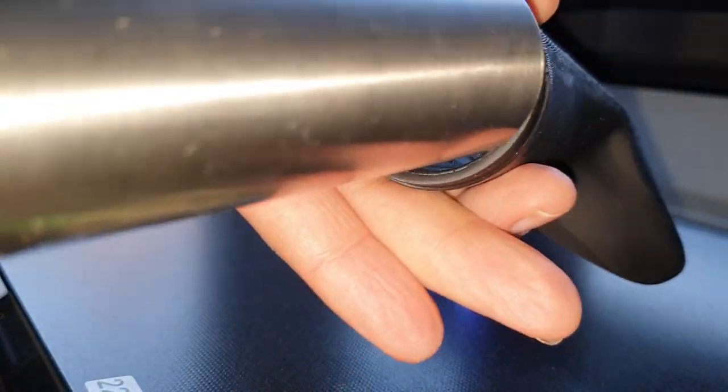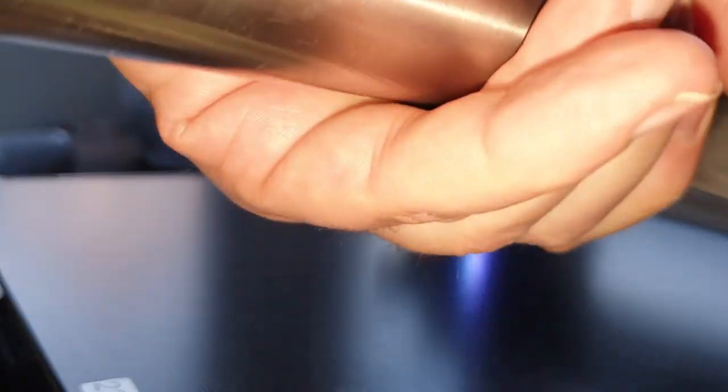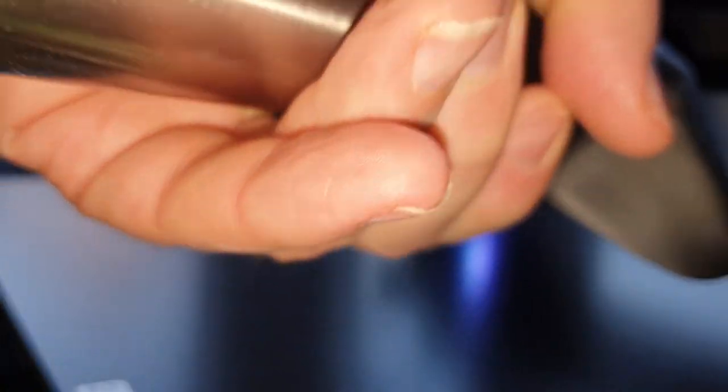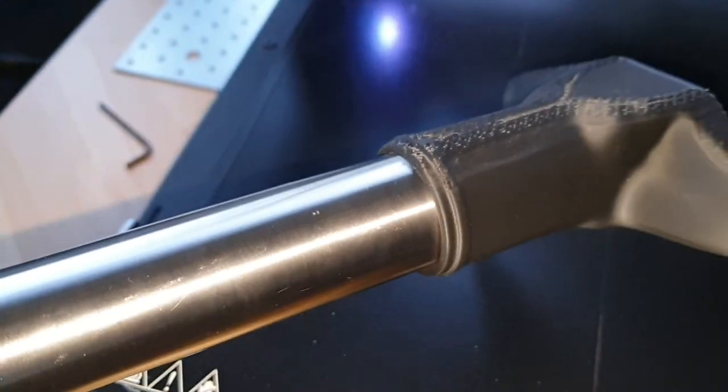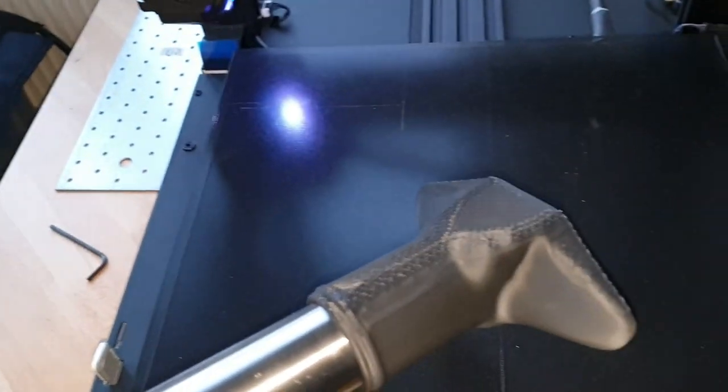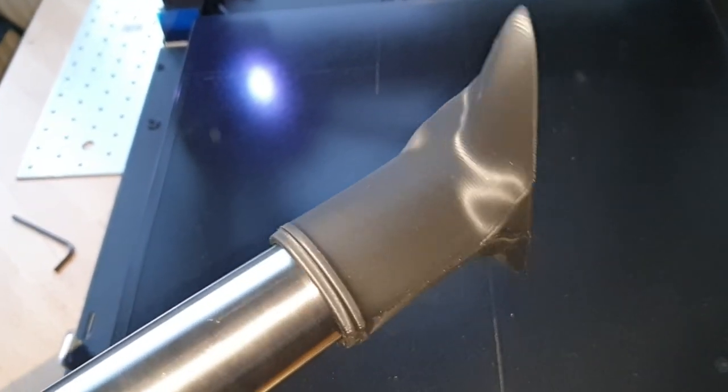That's it for today. I hope this video is helpful and gives you some sort of workflow on how to design similar objects. I will upload the model on Thingiverse and add the link in the description.